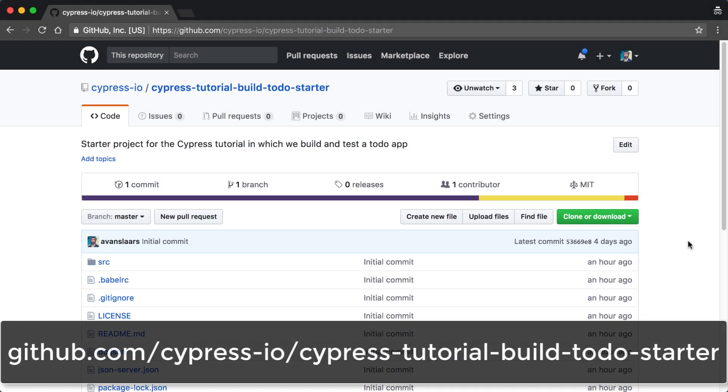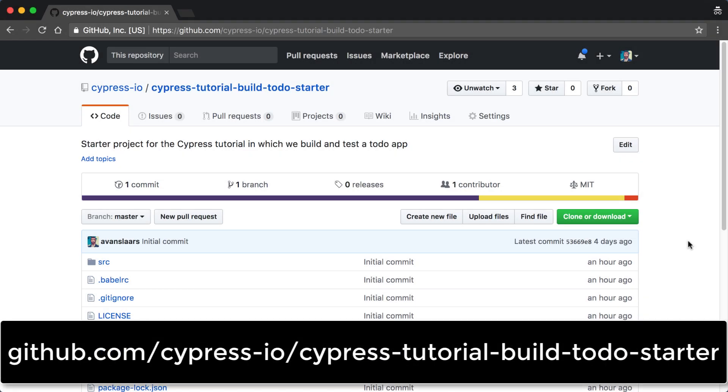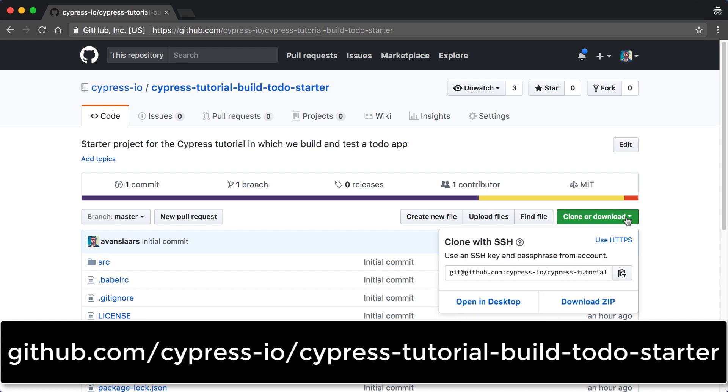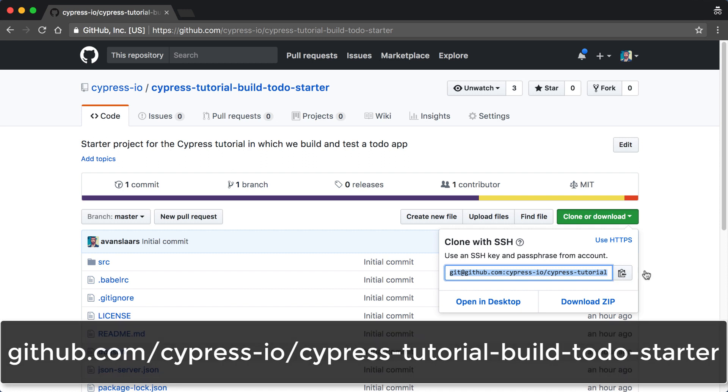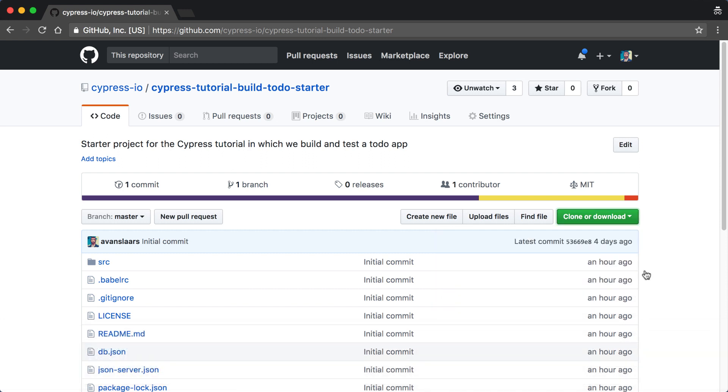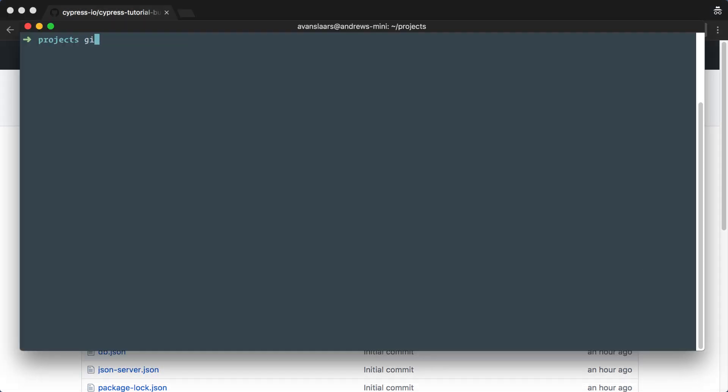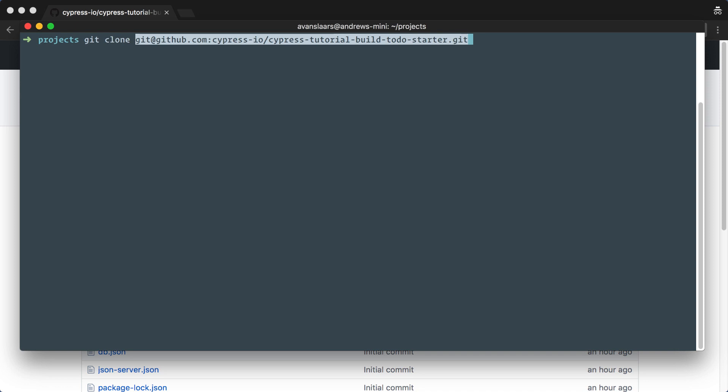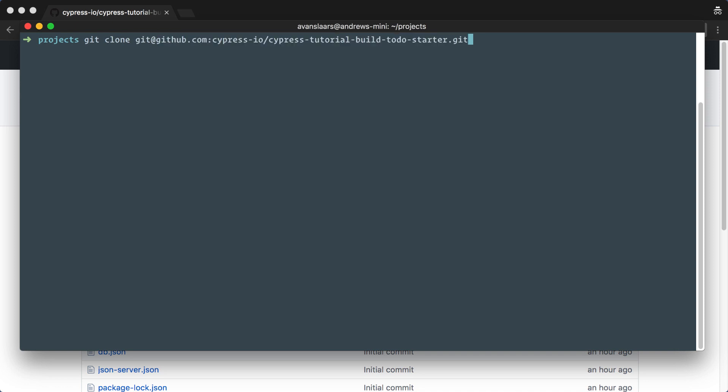We'll be starting with a pre-configured starter project. Let's start by cloning the starter project from GitHub. I'll visit the repository under the Cypress organization and grab the URL by clicking the clone or download button, and then clicking on the clipboard icon. Now in my terminal, I'll run git clone, pasting in the URL for the repository and pressing enter.